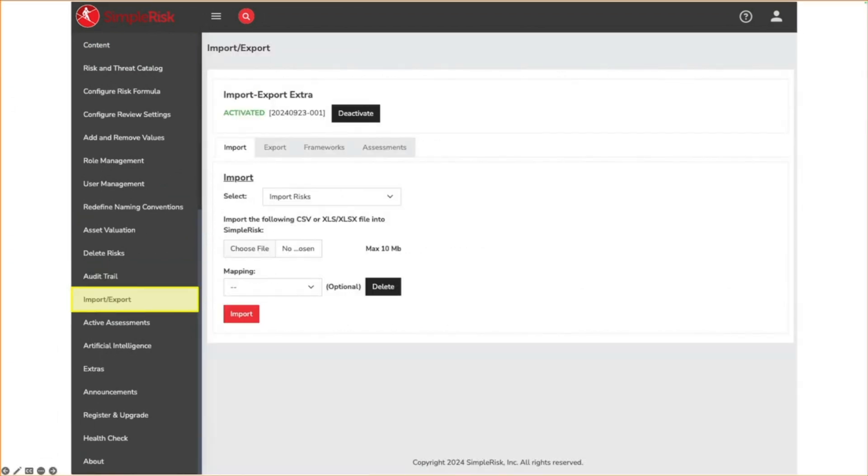The import export extra also gives you an import export menu. Here you can both import or export risks, assets, asset groups, controls, users, template groups, and control tests. We will walk through how this works in more detail when we talk about controls in a later video.